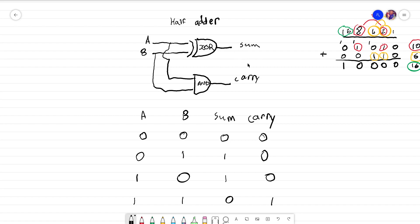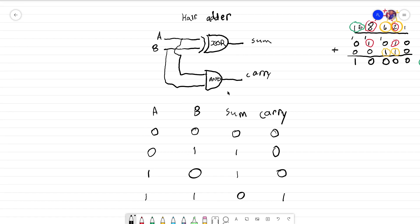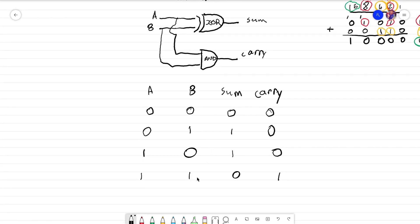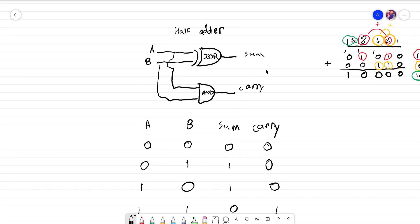The output is only on when the inputs are different — they are different when one is on and the other is off. When we have both A and B on, this exclusive OR gate actually has no output, and A and B are being fed into the AND gate, and the carry is then activated. The carry would then move the bit into the more significant column.